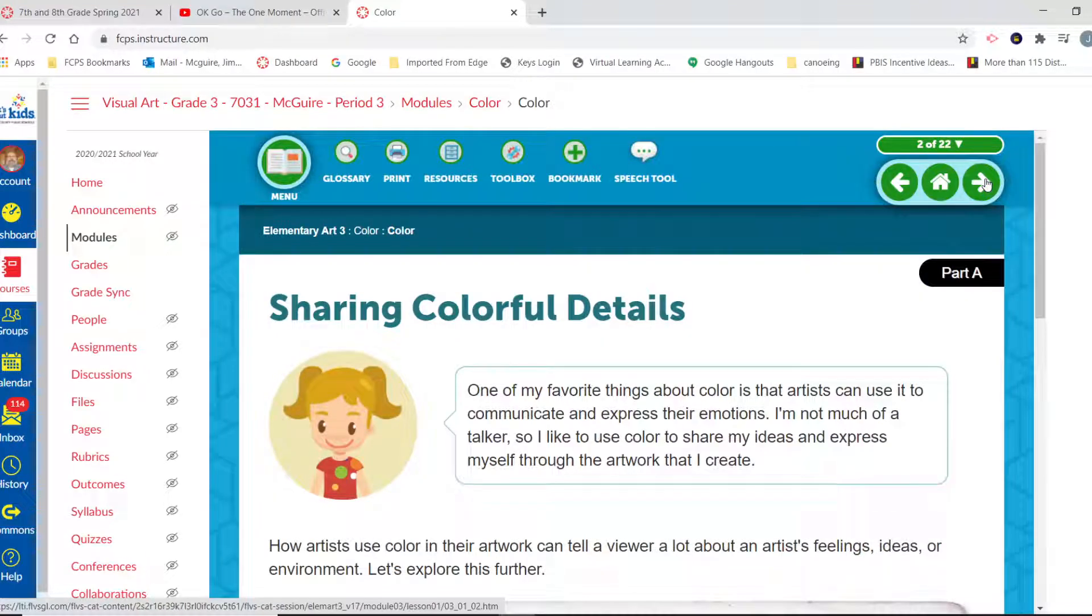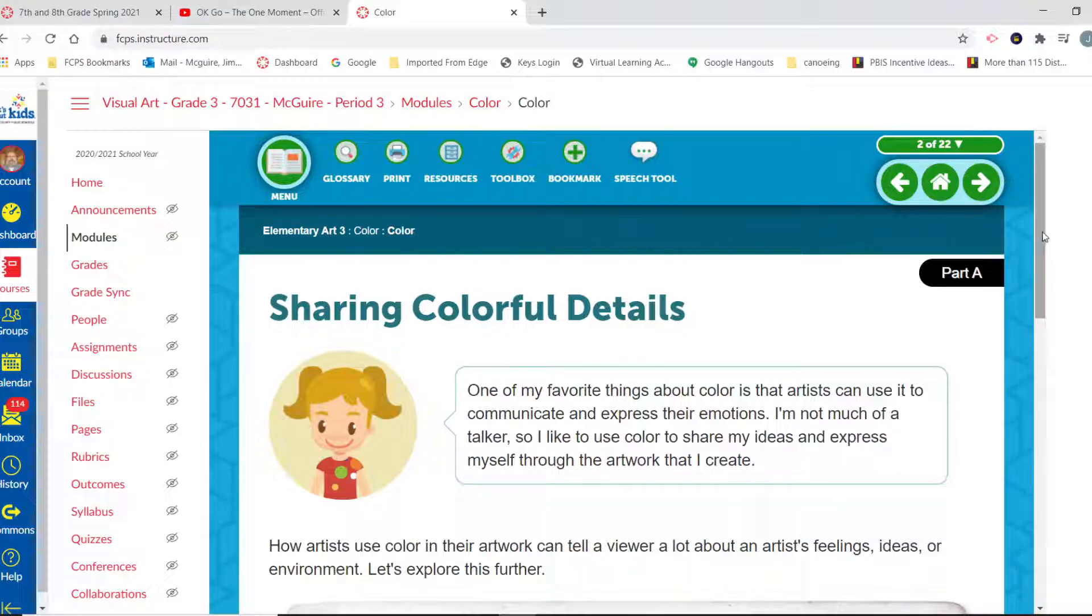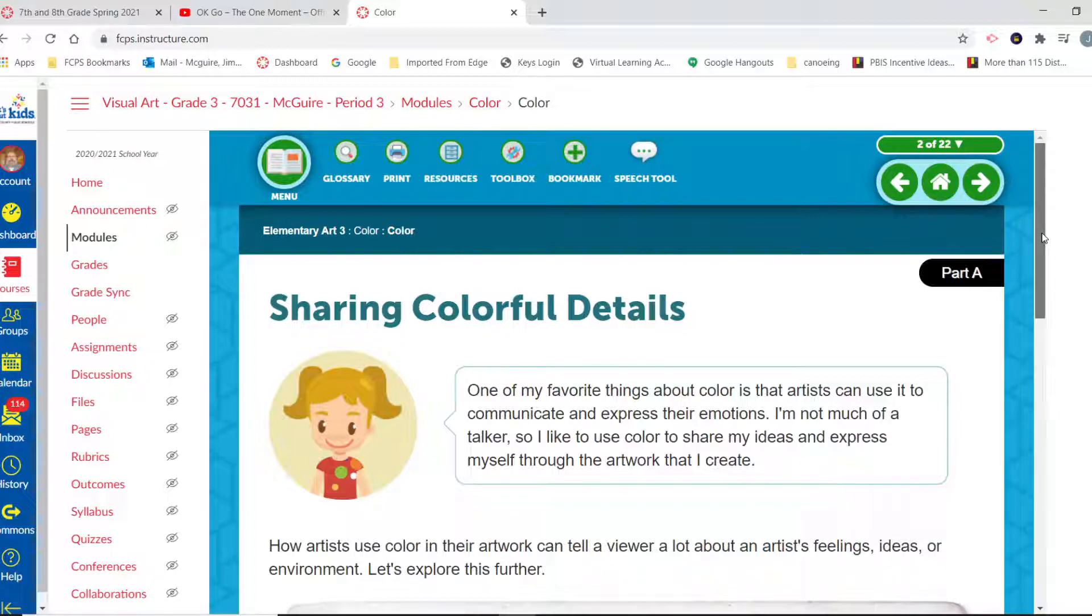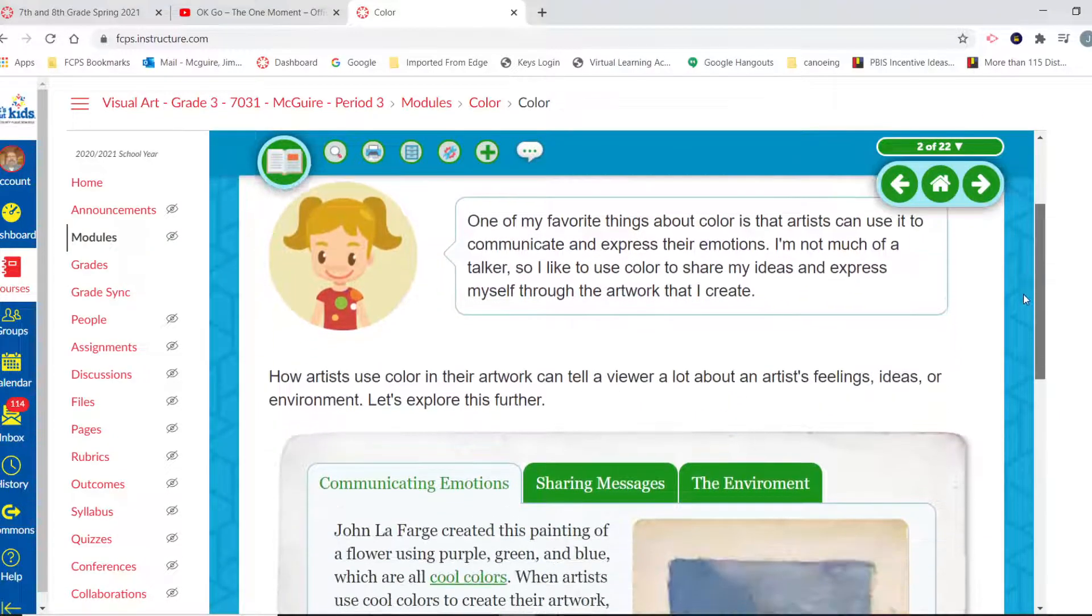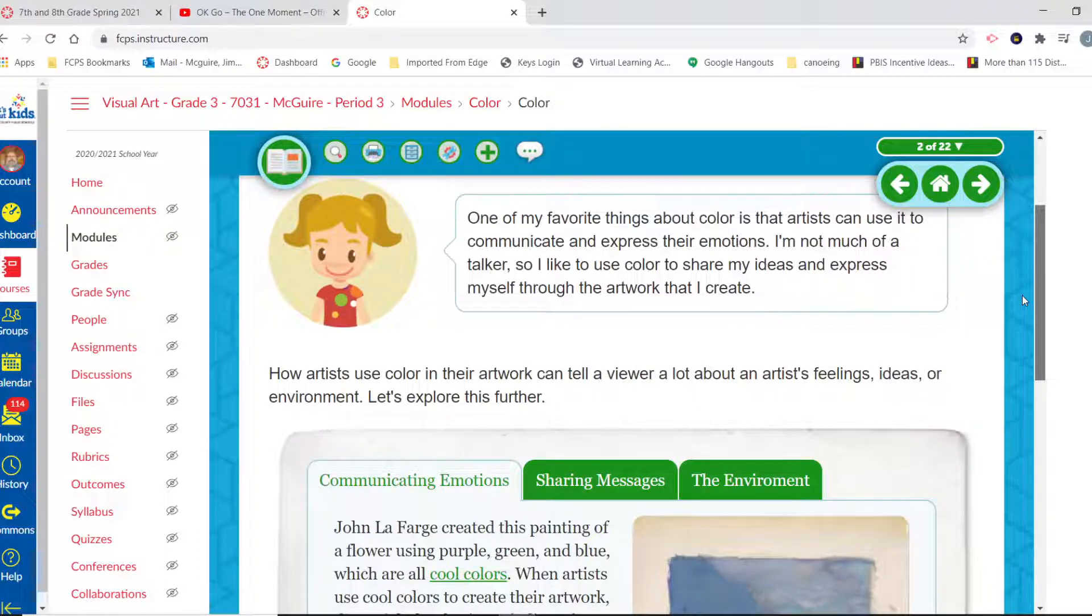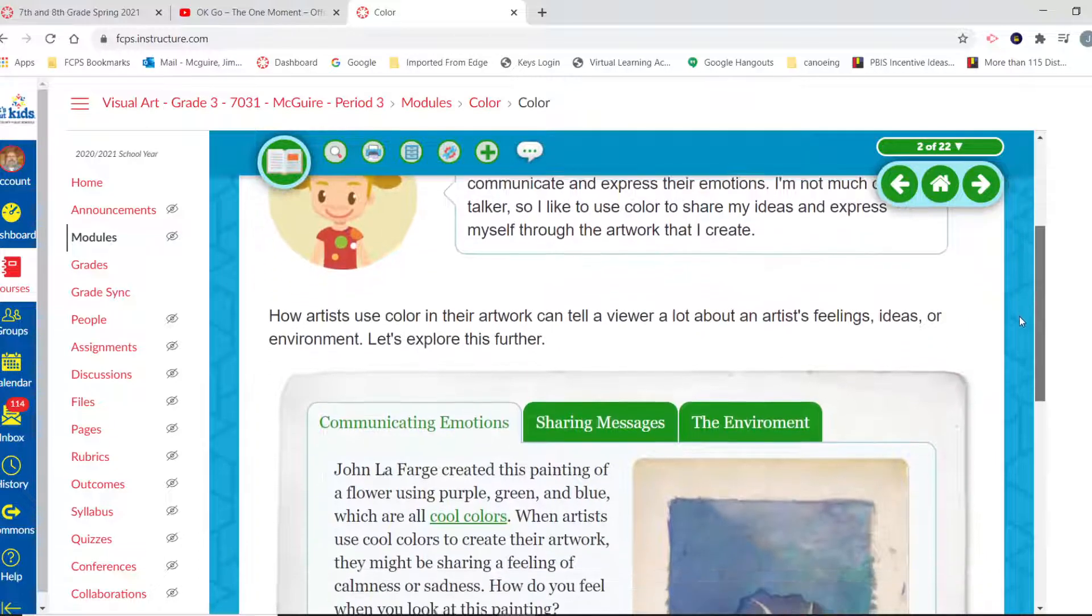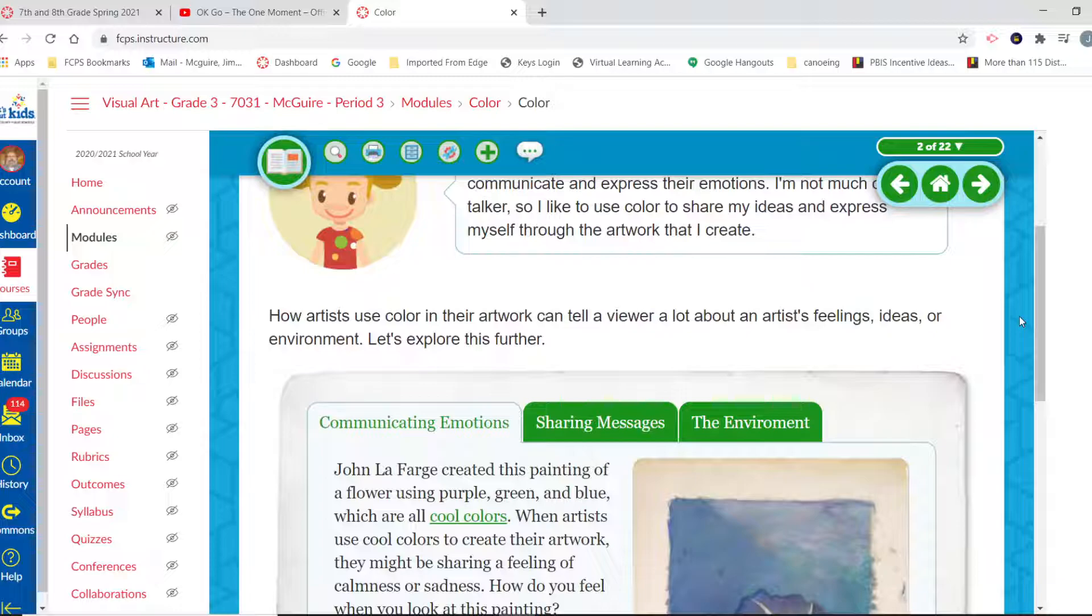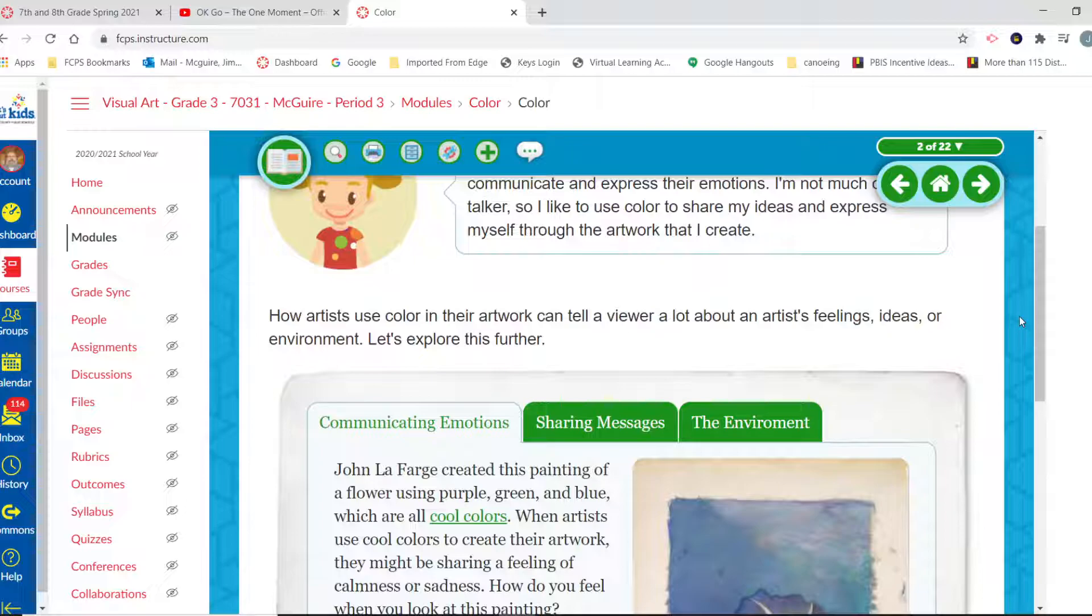One of my favorite things about color is that artists can use it to communicate and express their emotions. I'm not much of a talker, so I like to use color to share my ideas and express myself through the artwork that I create. How artists use color in their artwork can tell a viewer a lot about the artist's feelings, ideas, or environment. Let's explore this a little further.